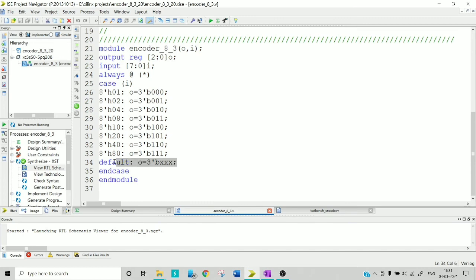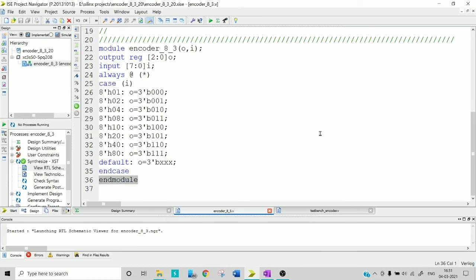To complete the case statement, use a default case — if nothing matches, output a don't-care value. You started with 'case' so you must write 'endcase' and 'endmodule'. This is how an encoder Verilog code looks.